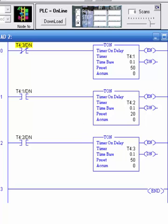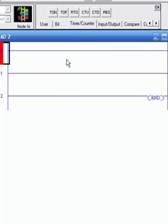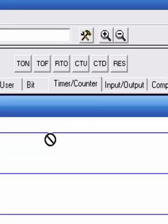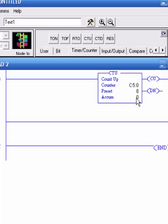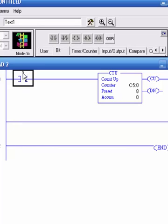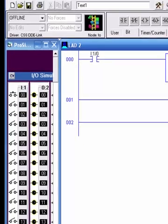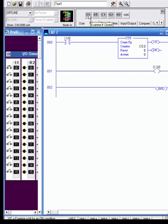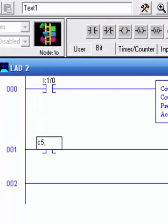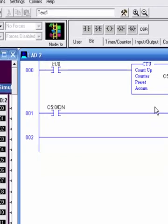The last topic before we work with timers and counters is counters. Let's grab a CTU (counter up) - these are going to be C5s. The preset value - let's put 8 in there. When this counts up to 8, it'll be done. To count, I'll grab a bit and make this a pushbutton: input I:1/0. Every time I push this it will count up. I can monitor the done bit with an OTE at O:2/0, referencing C5:0/DN.